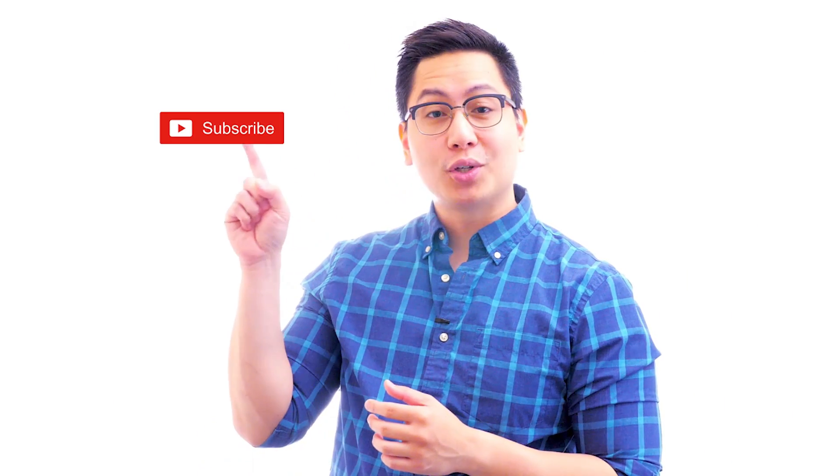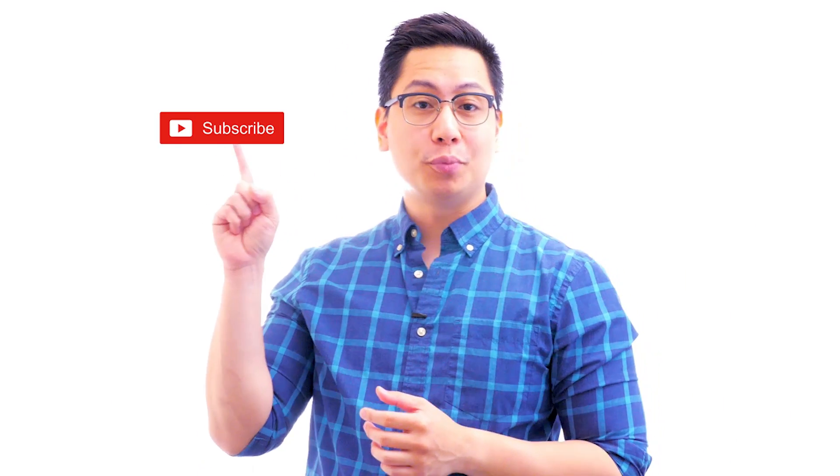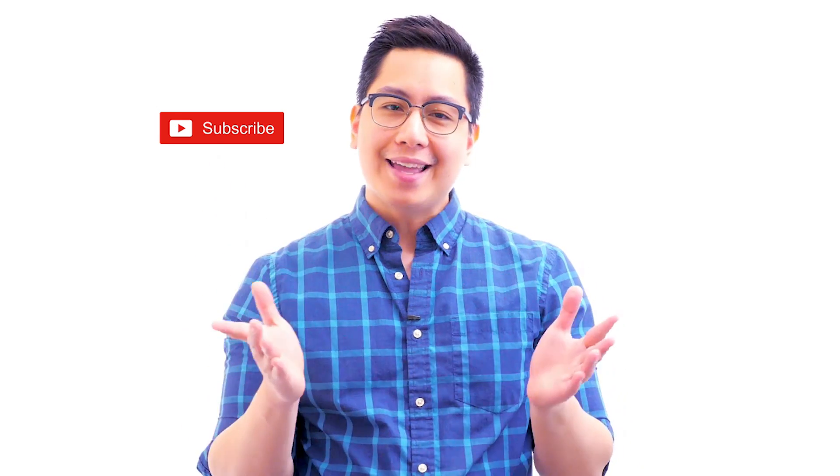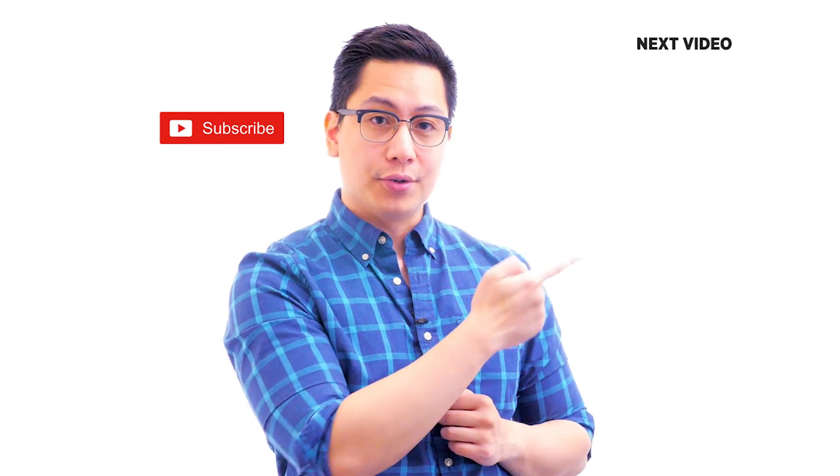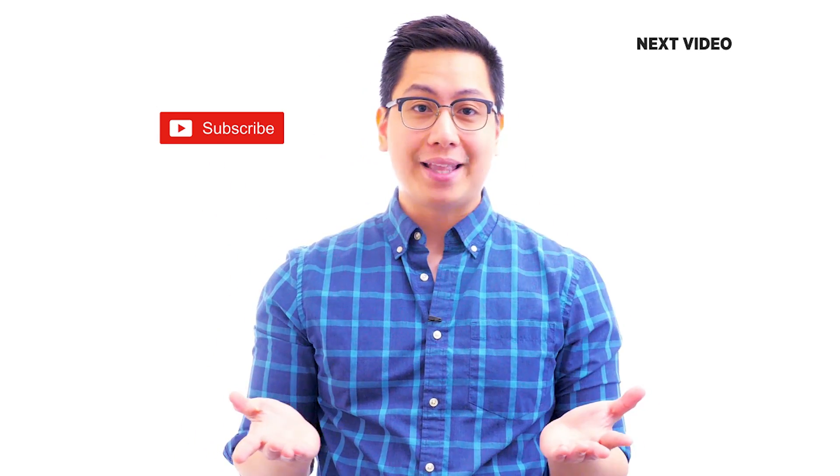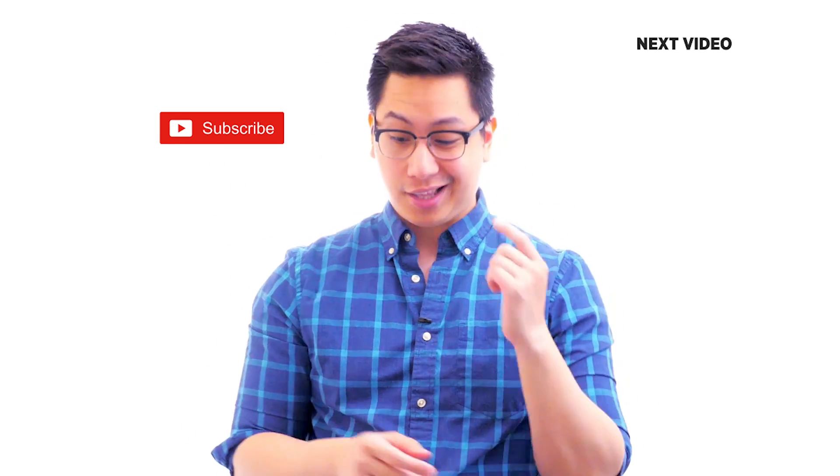Hi there. If you like this video, subscribe to the Simply Learn YouTube channel and click here to watch similar videos. To nerd up and get certified, click here.